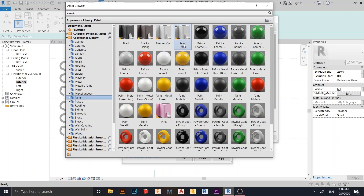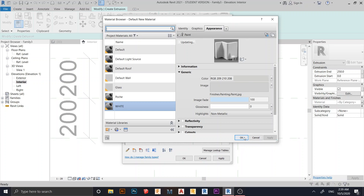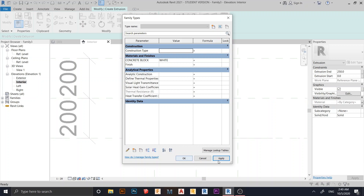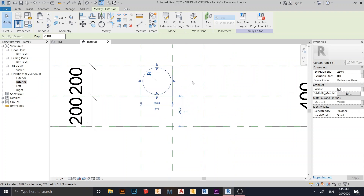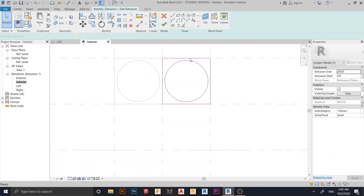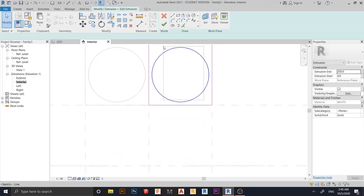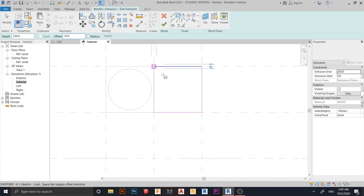In the Appearance Library, find and select the white color material. This one is still updating but I know it will be white. Hit Apply — looks good. Hit OK, then Apply, then OK again. Now press SA on the keyboard for Copy, and I start copying from one corner to another. Then go to Edit Extrusion — since we use the same setup, I'll delete the center first.